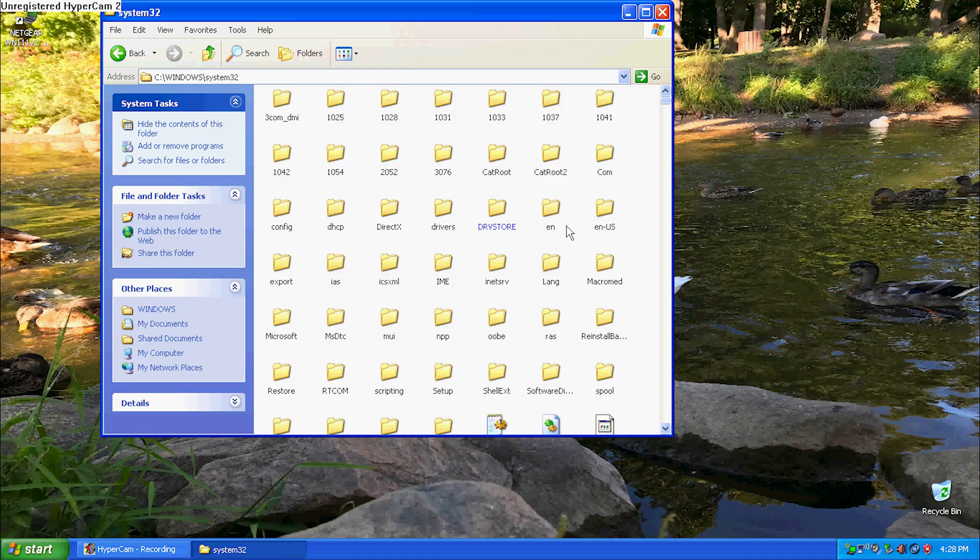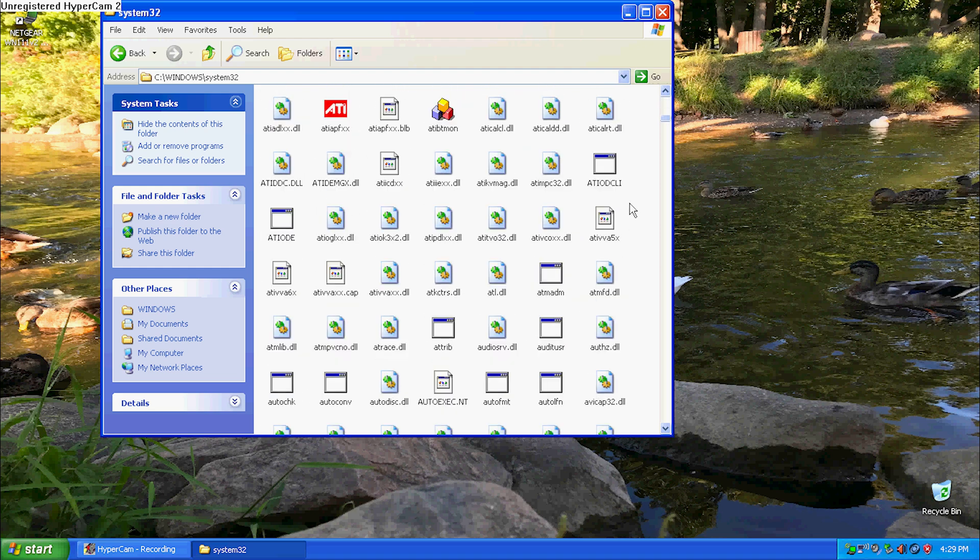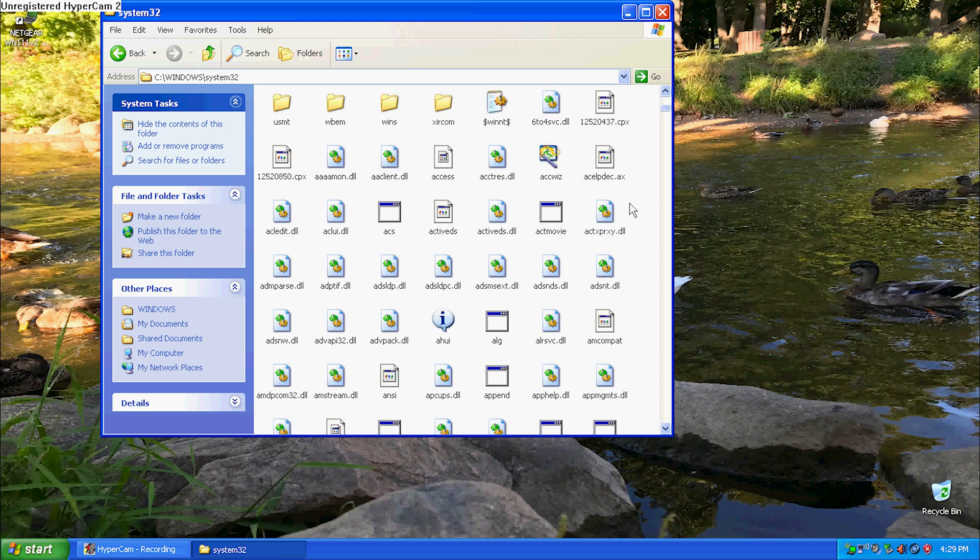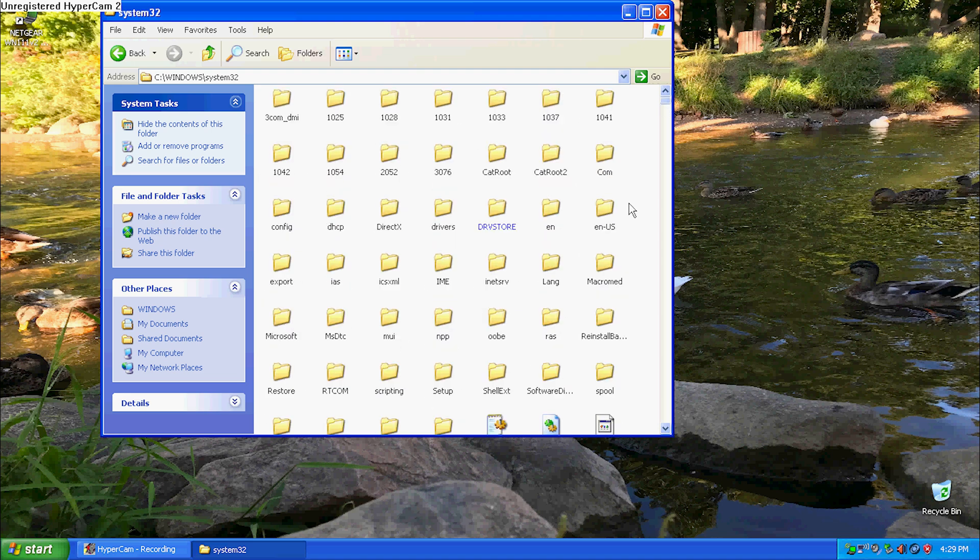This is Windows Explorer. This is System32, which is a big folder that if you delete, your Windows installation is all over.